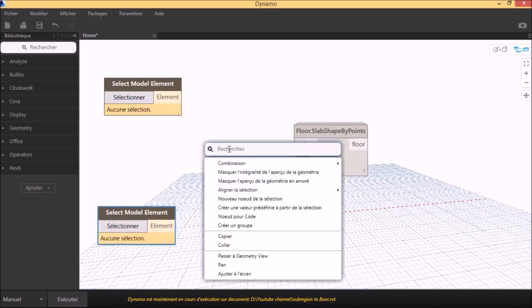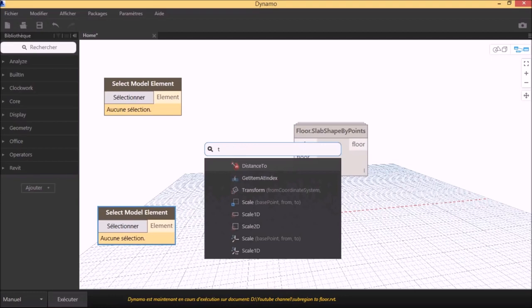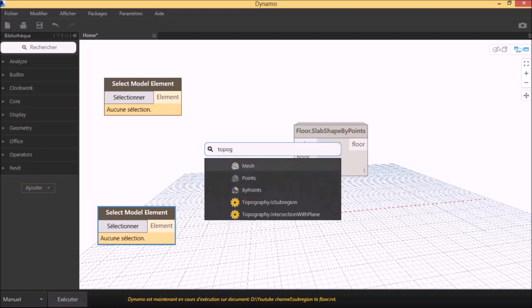Dynamo needs to have the topography points, so we call the node topography by points.